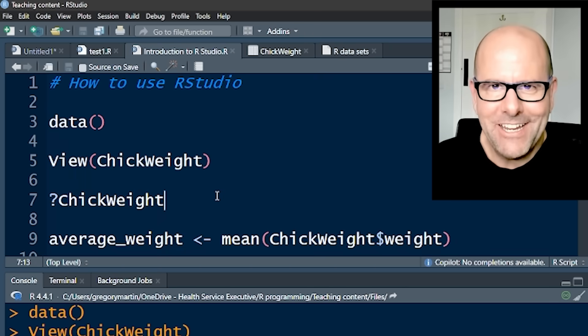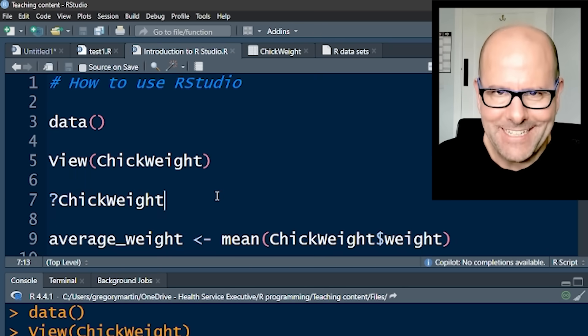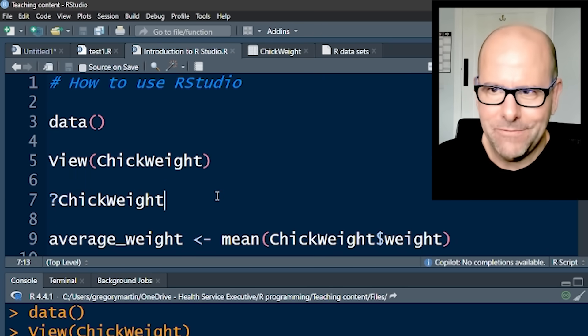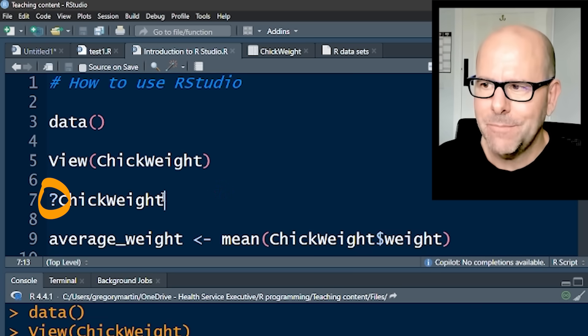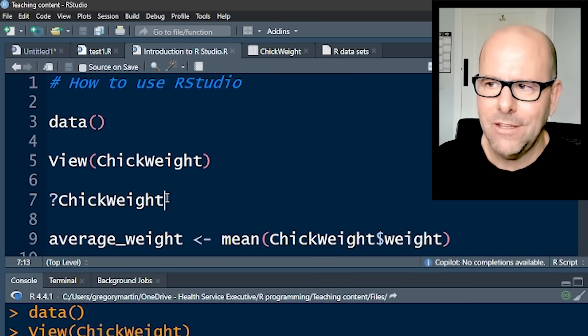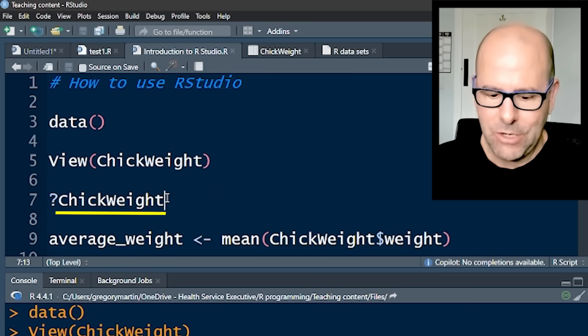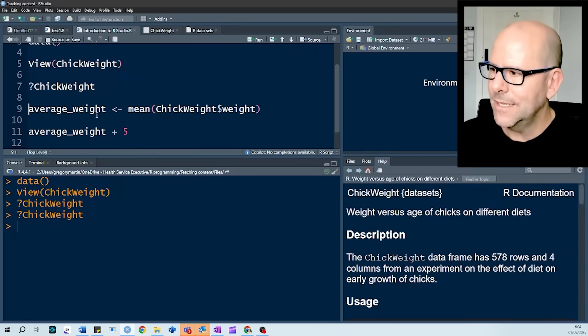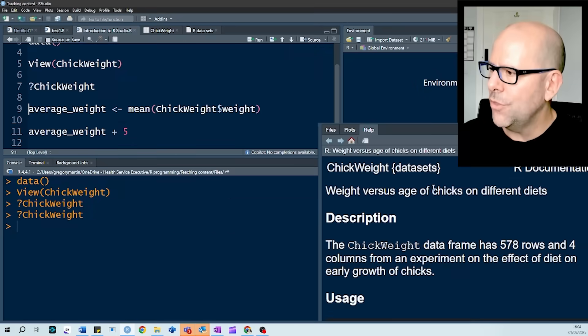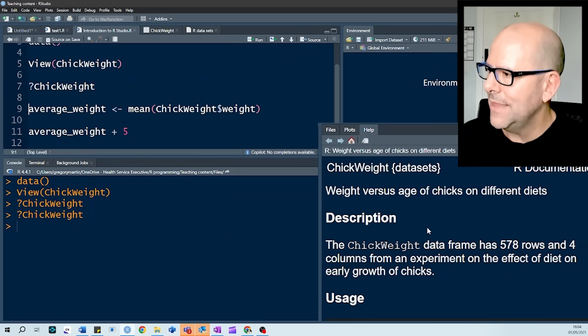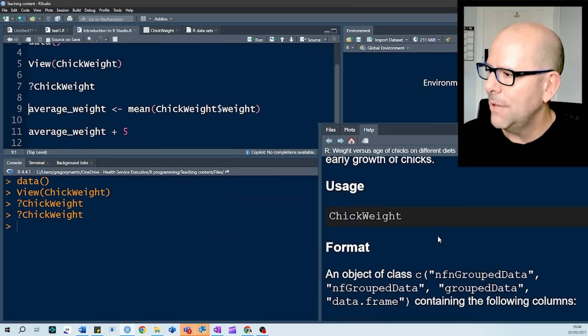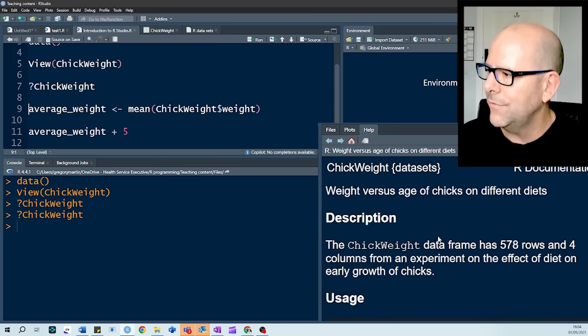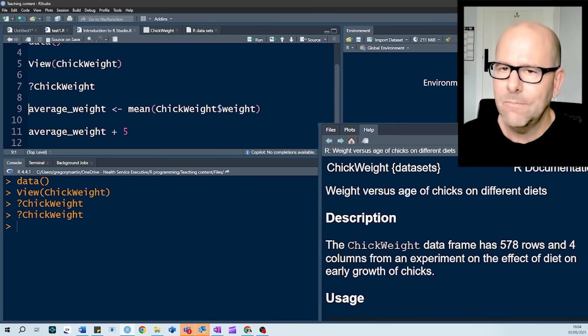Now, here is a fantastic trick, and you're going to love this. If you put a question mark in front of something in R, and in this case, ChickWeight, the data set, control enter, on the bottom on the right, we can see the help function, the help tab has opened up, and we get a whole lot of information about that particular thing.